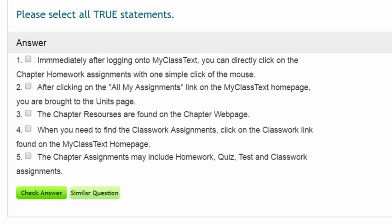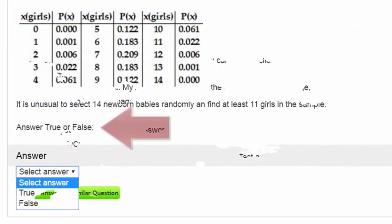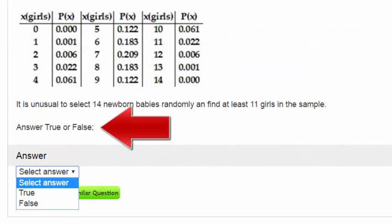However, if you select every choice, then you will get a zero for that question. If a multiple choice question appears in a homework and your first attempt is incorrect, then you will be given two additional attempts to get it correct. For true-false questions, you are only given one attempt to get the correct answer.